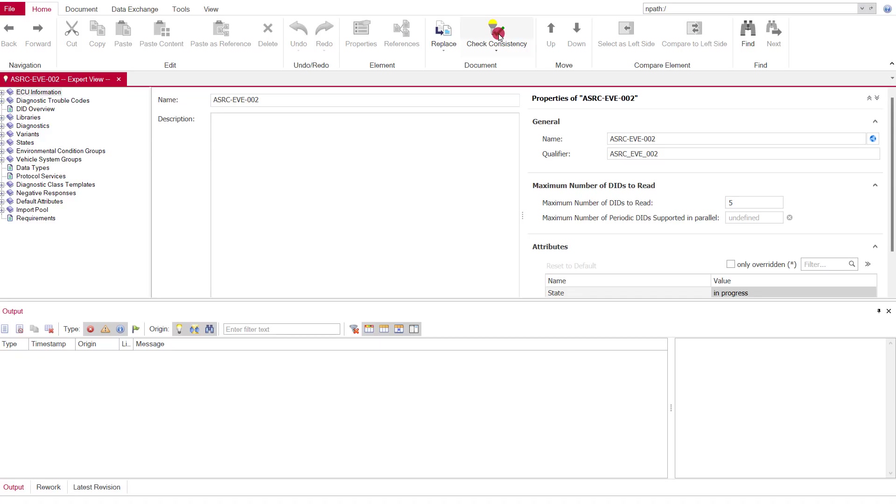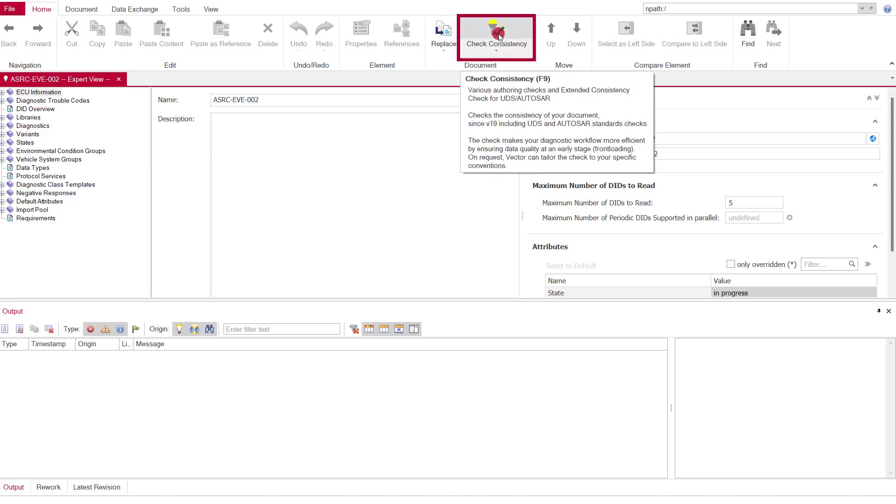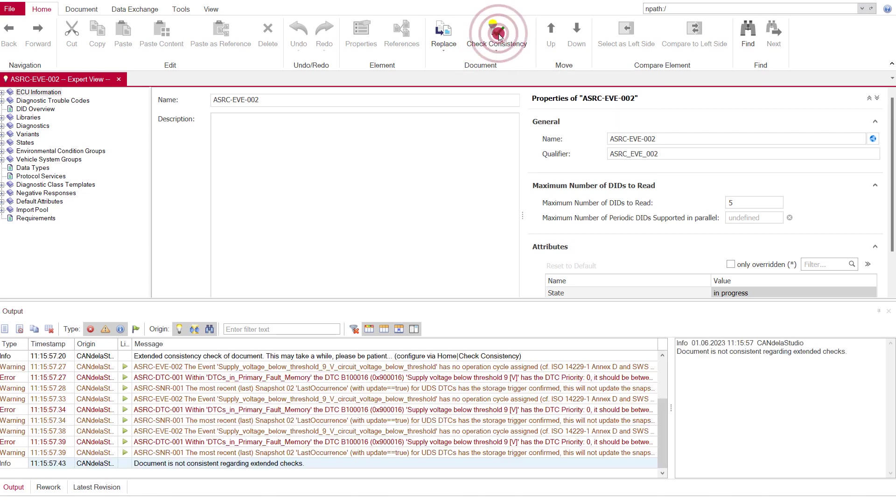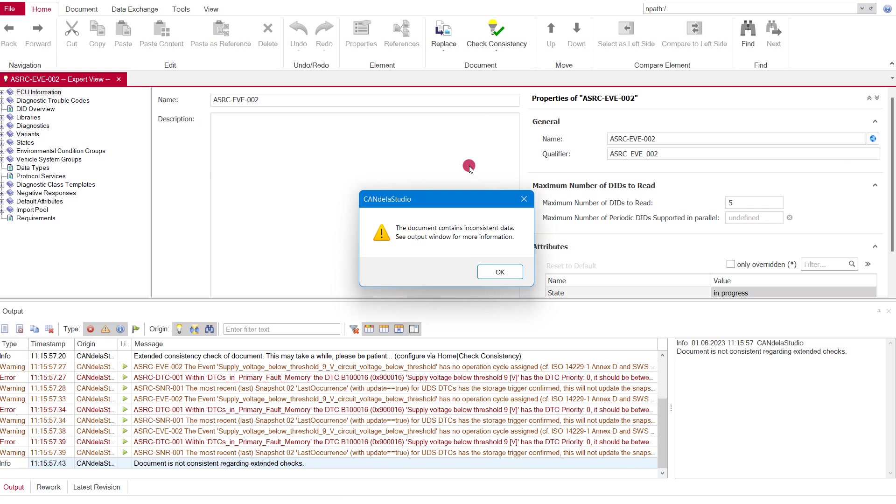A consistency check has been available in Candela Studio for a long time and it supports the users in creating consistent data by checking for unique identifiers, qualifiers, and so on. Since Candela Studio 19, the extended consistency check can also analyze documents regarding the compliance to UDS, Autosar, and Vector Microsar.